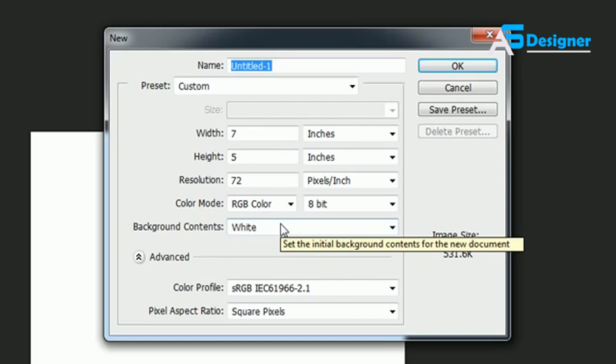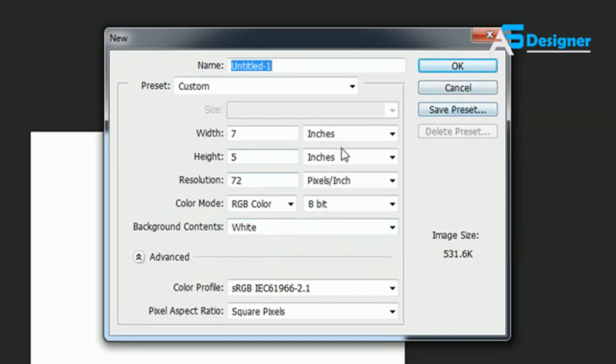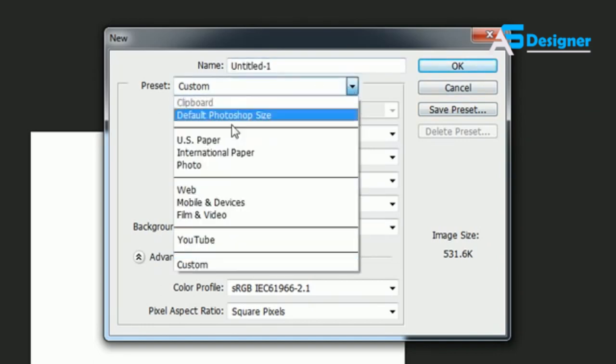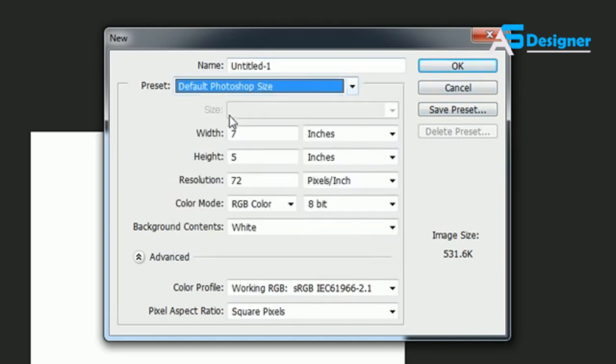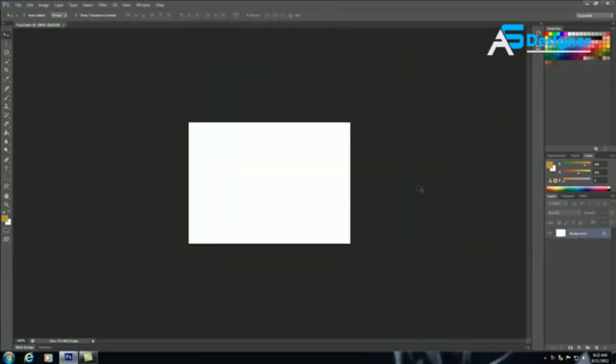But again, a lot of these things you don't even want to touch. You just want to choose Default Photoshop Size and OK. But if you want to change one thing specific to how you want it, that's how you do it. So thank you guys.